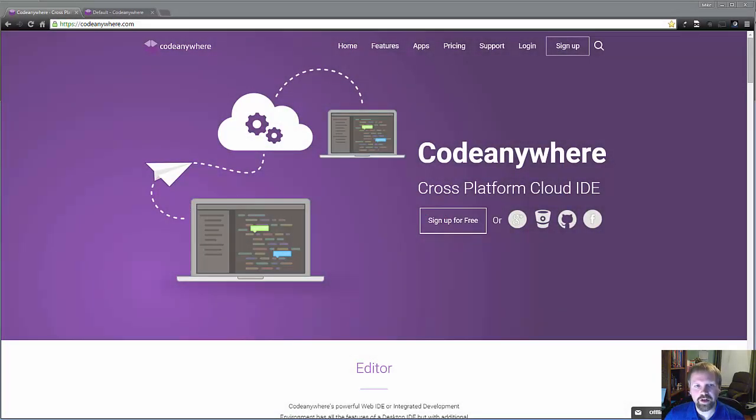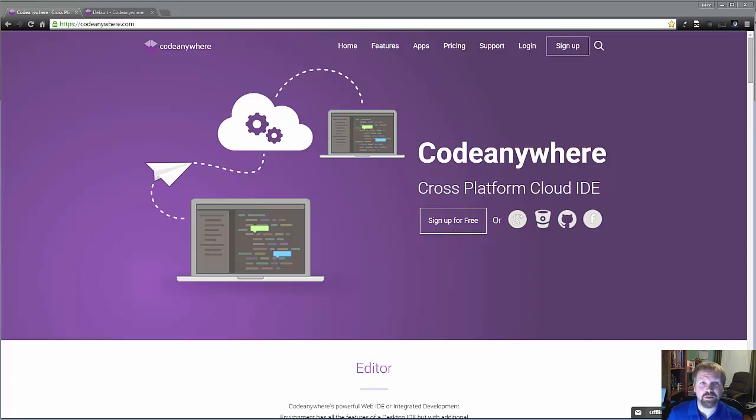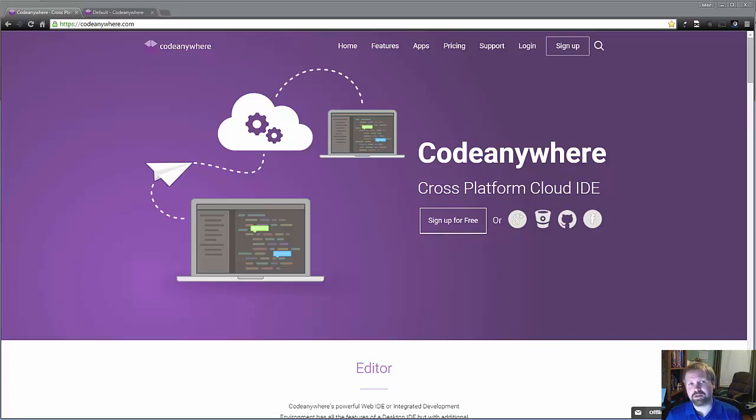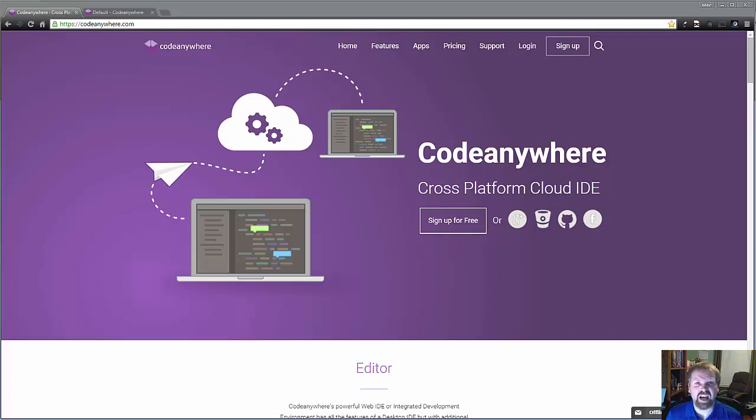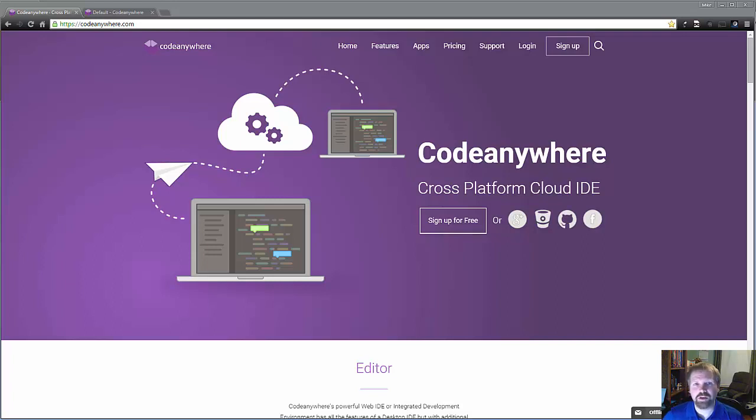So here we are on Code Anywhere's main website. Code Anywhere is the browser-based IDE that I was talking about and I absolutely love this thing. There's a bunch out there, there's Code Anywhere, there's Cloud9, there's just a lot out there. There's even some you can host yourself which I've tried. For what I do, I personally love Code Anywhere and I'm going to show you some of the features that I really like about it.